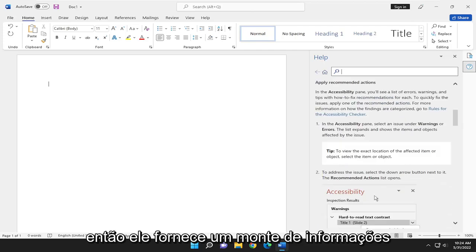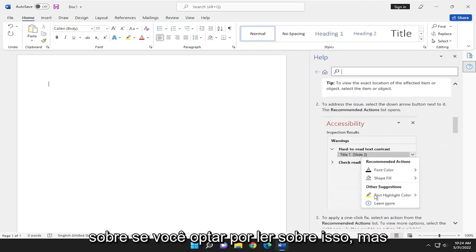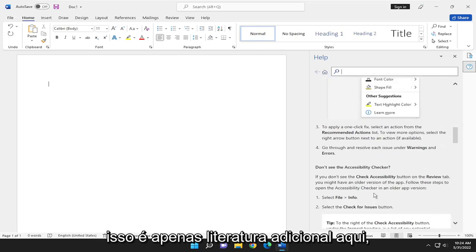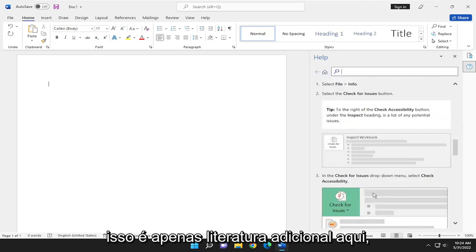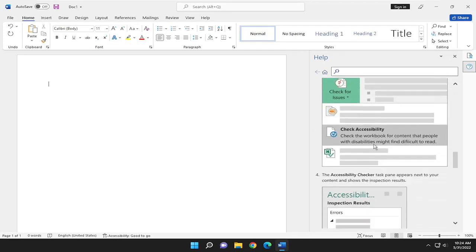It gives you a bunch of information about it if you choose to read about it, but that's just additional literature. This just gives you guys a general overview.